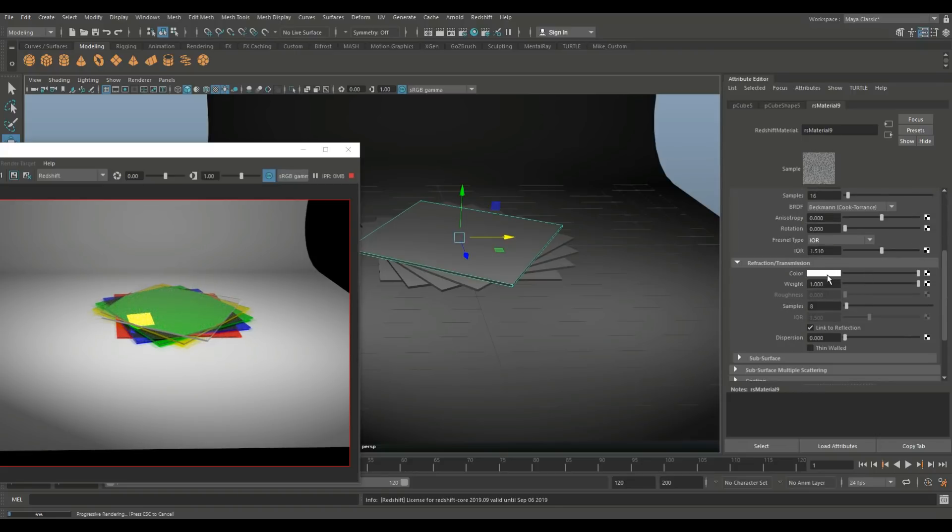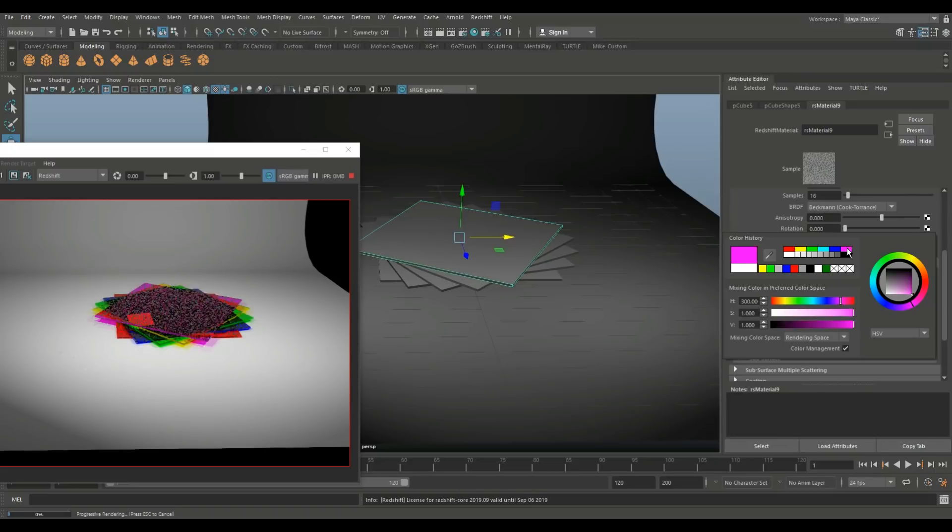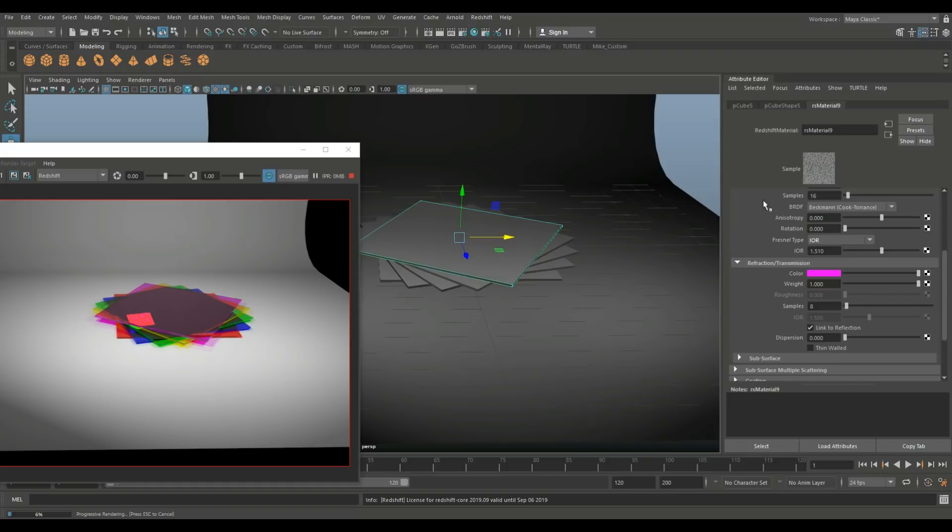Change our refraction to let me see, I don't know purple. Yeah, that's fine. Purple and we're gonna go in and we're gonna set samples to 500 there you go.